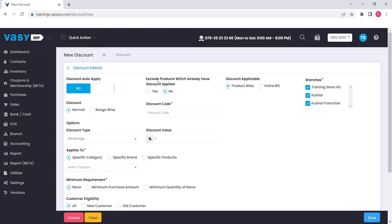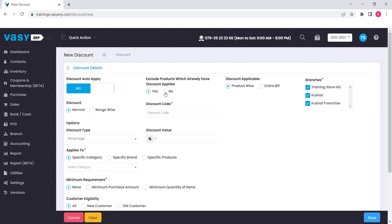If you have already mentioned the discount to specific products earlier, you can select yes button to exclude such products from this discount. Otherwise, select no.